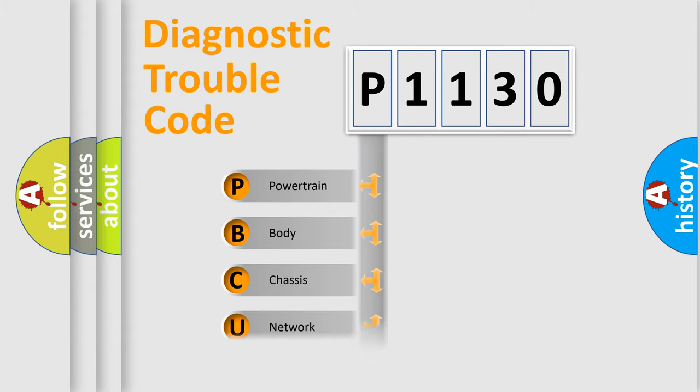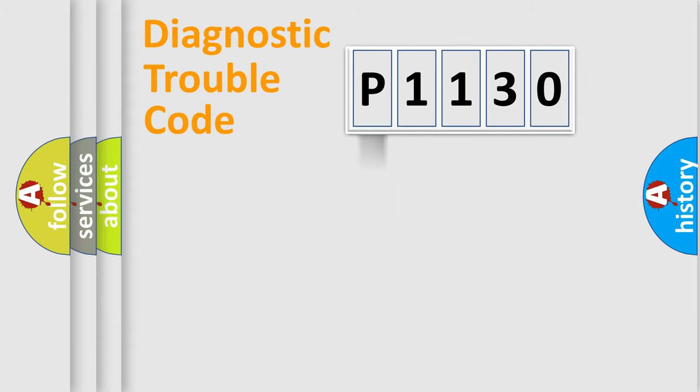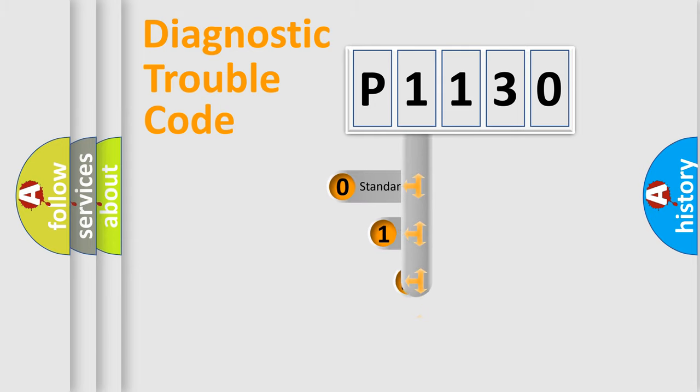Powertrain, Body, Chassis, Network. This distribution is defined in the first character code.